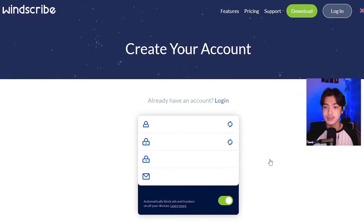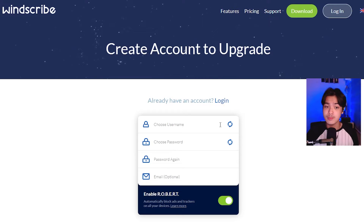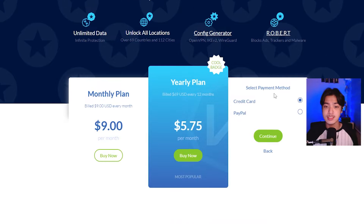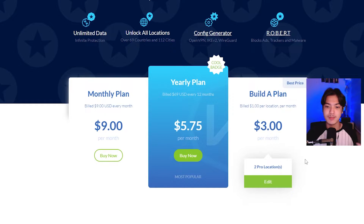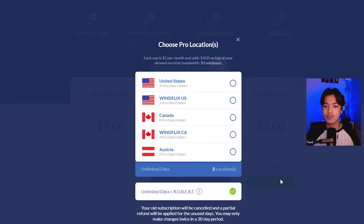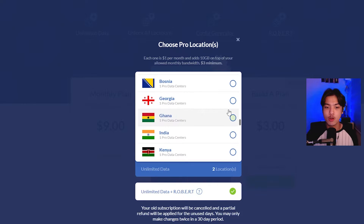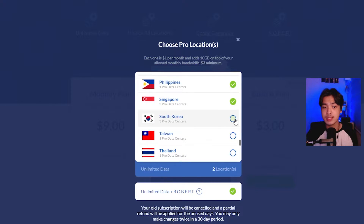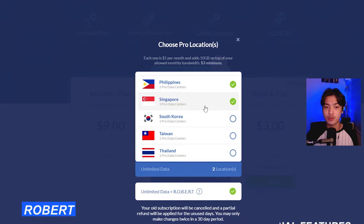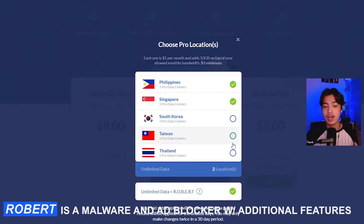Let's press build. Upon pressing build, you want to go and sign up. Upon logging in, it's going to ask you for a payment method. I'm going to press back and go to edit. I've already selected two locations: Philippines with one pro data center and Singapore with three pro data centers. I have also clicked on the unlimited data plan.